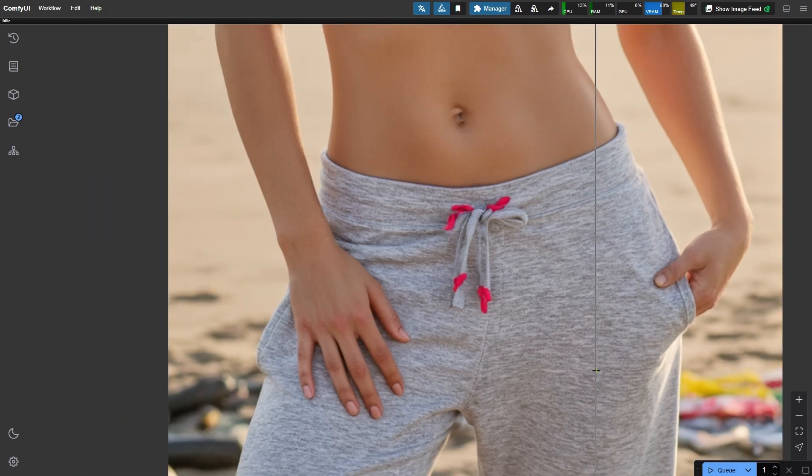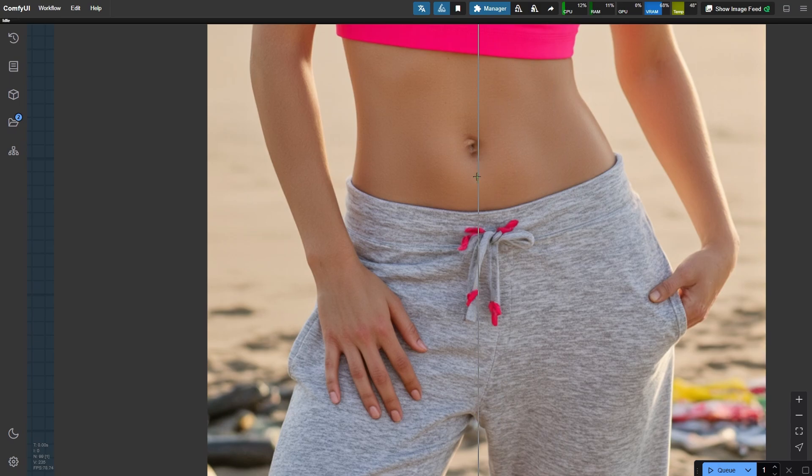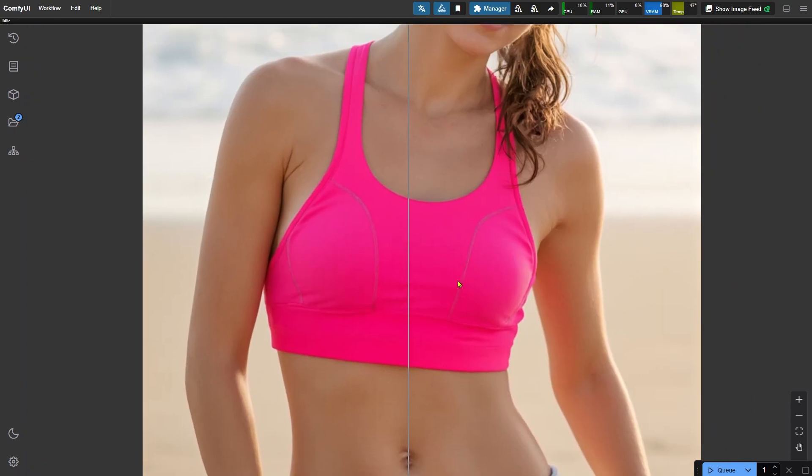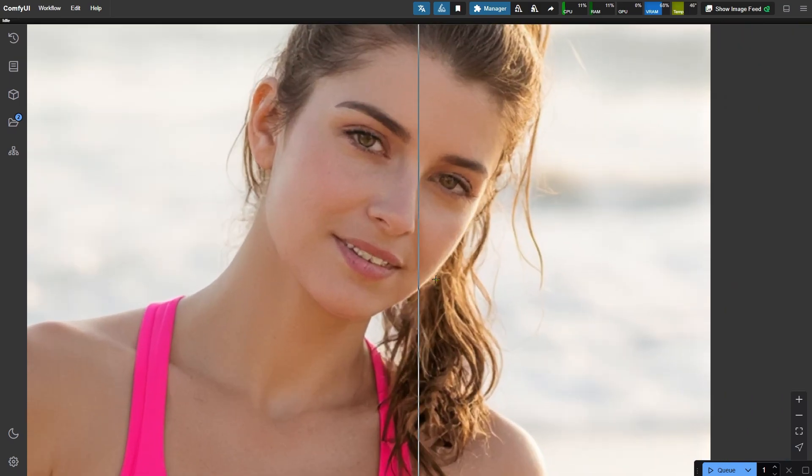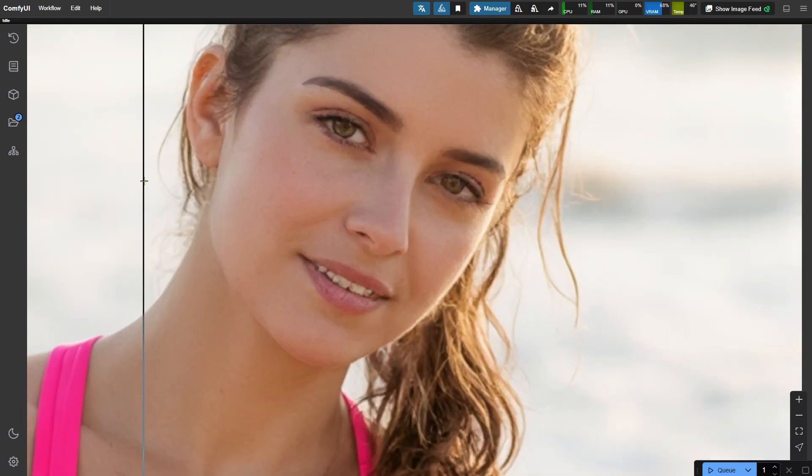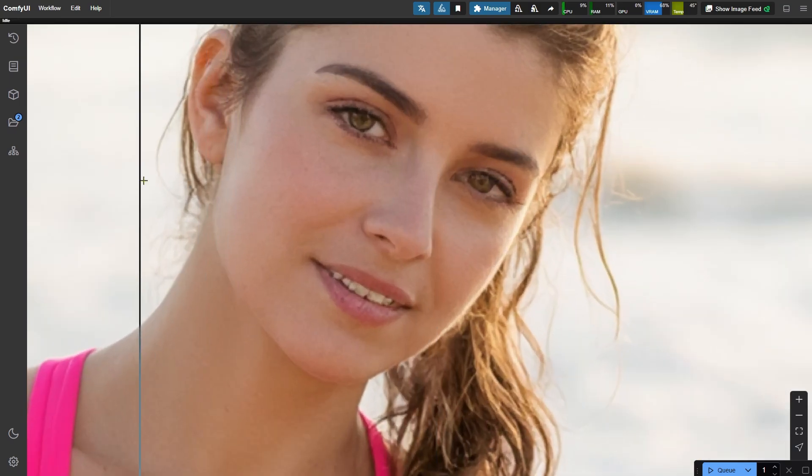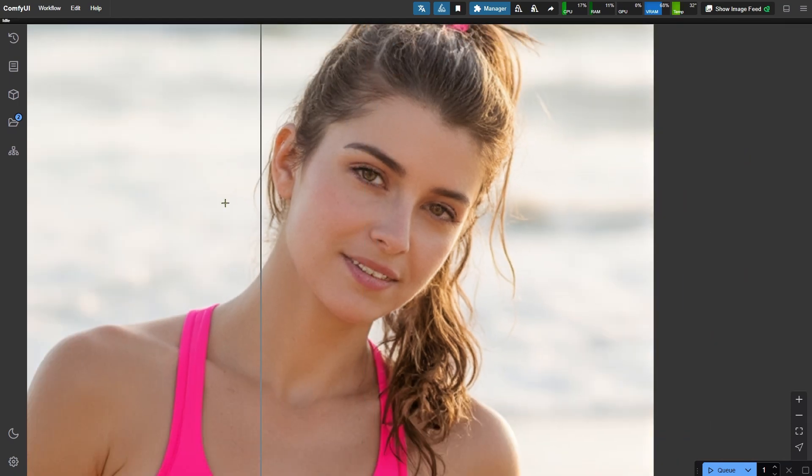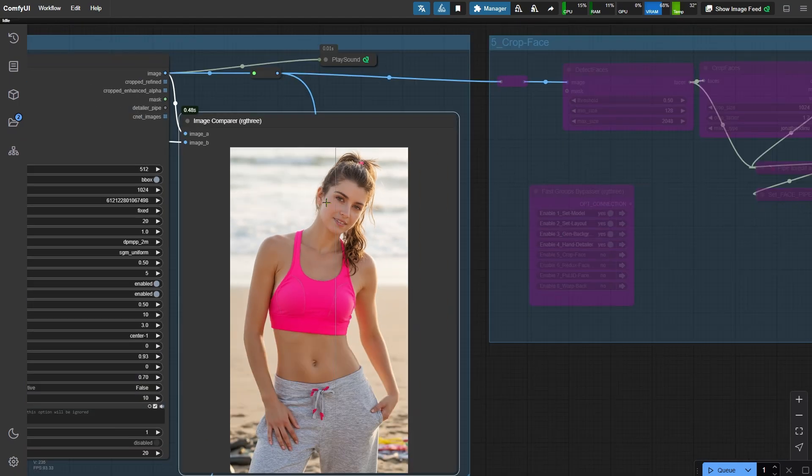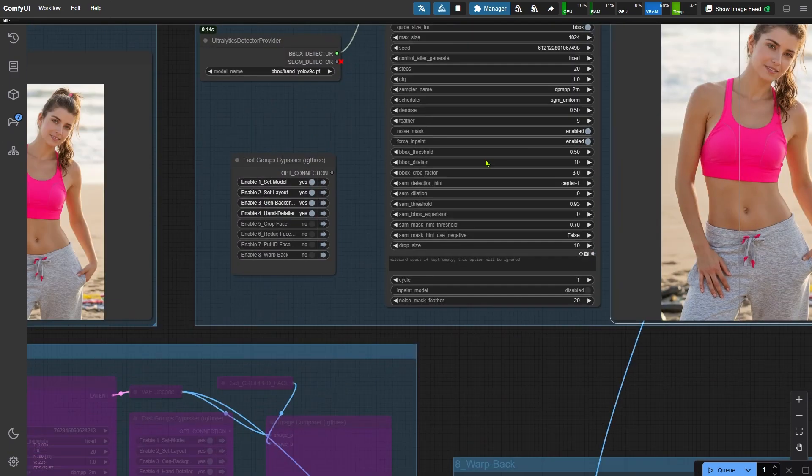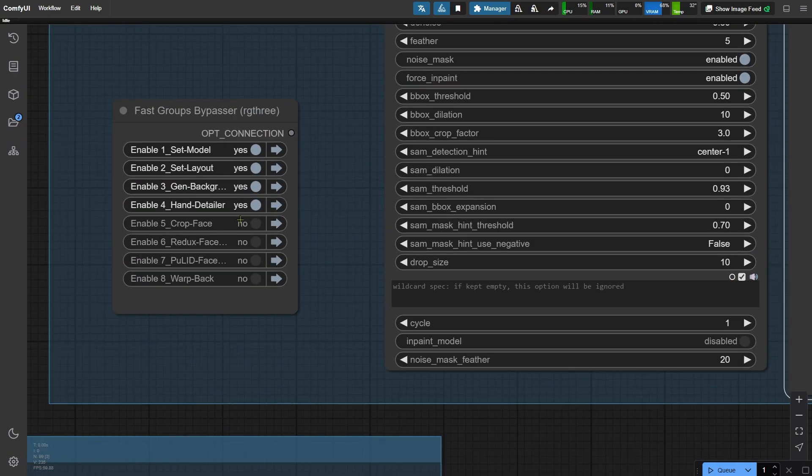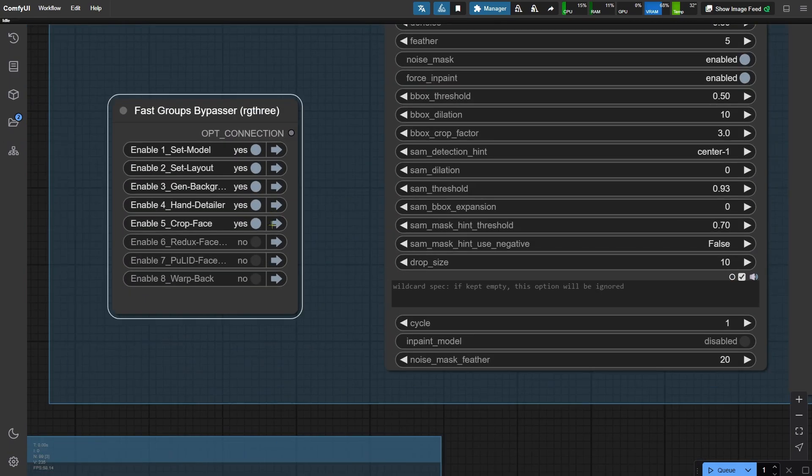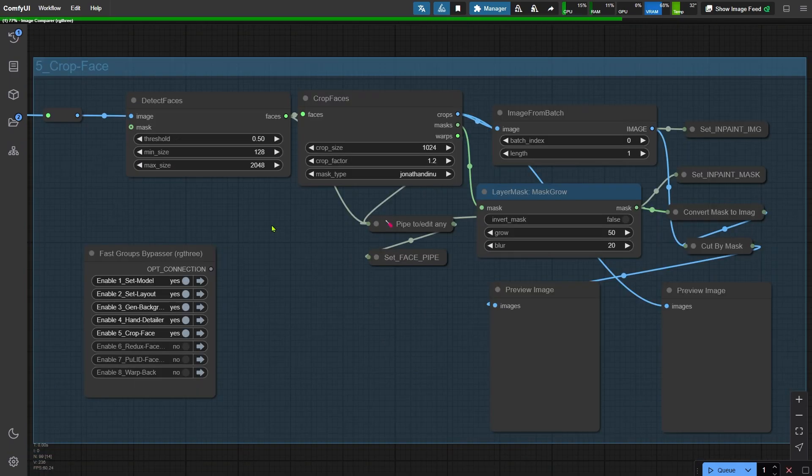After fixing the hands, the main composition is complete. And now we move on to processing the face. Because the face occupies such a small portion of the reference image, it might not fully match the original. Additionally, details in the generated faces often have small issues that need to be addressed separately.